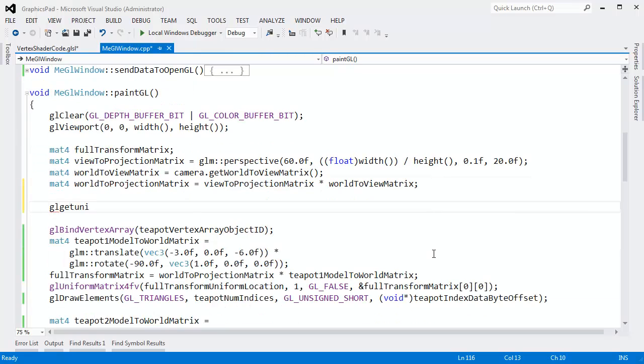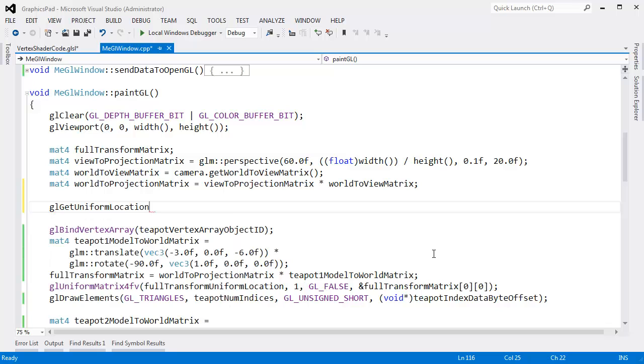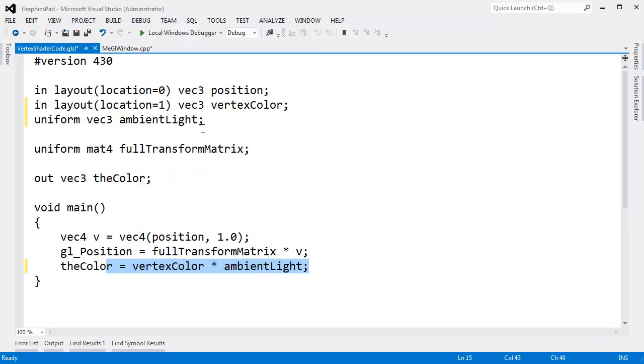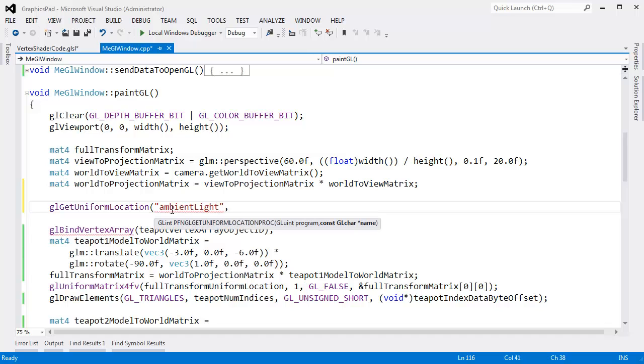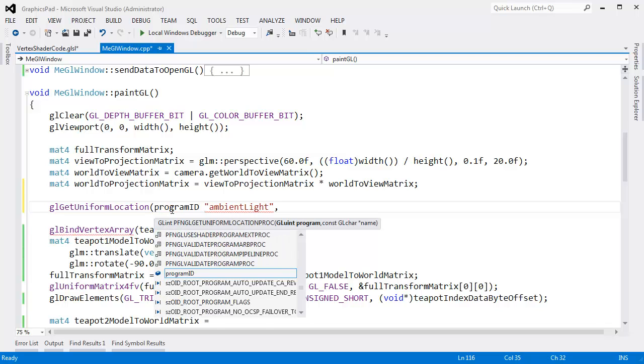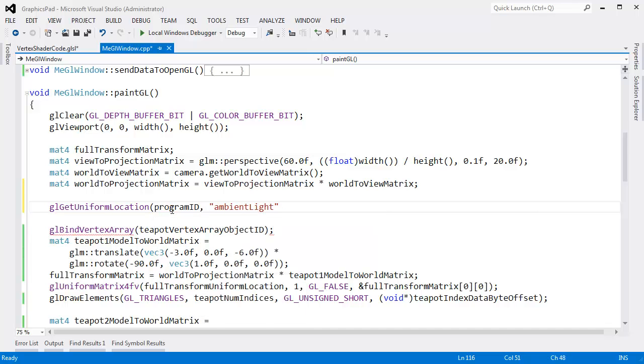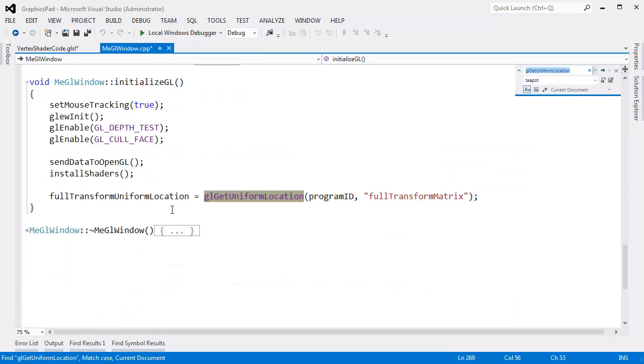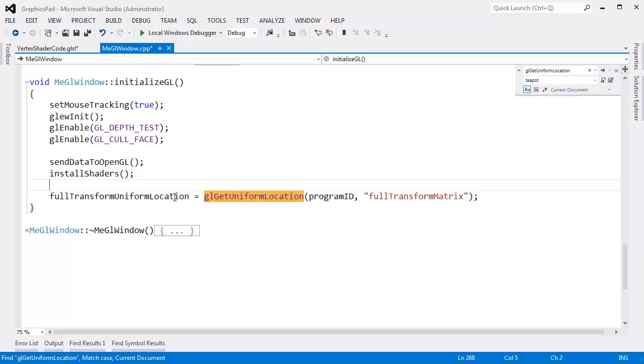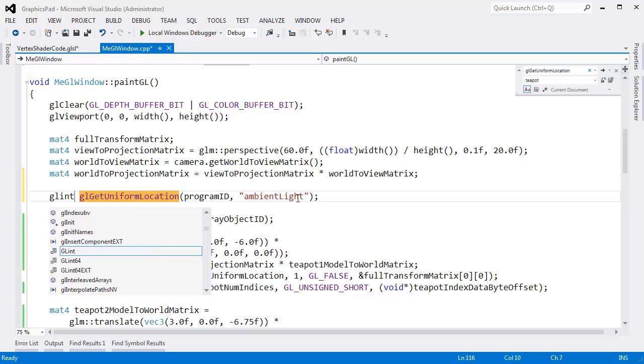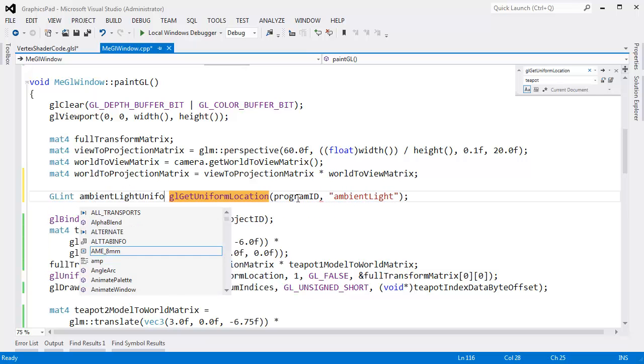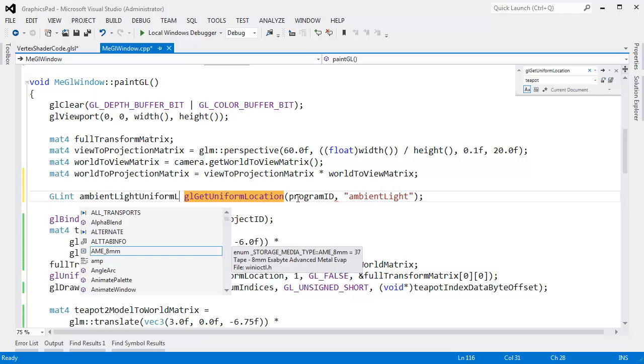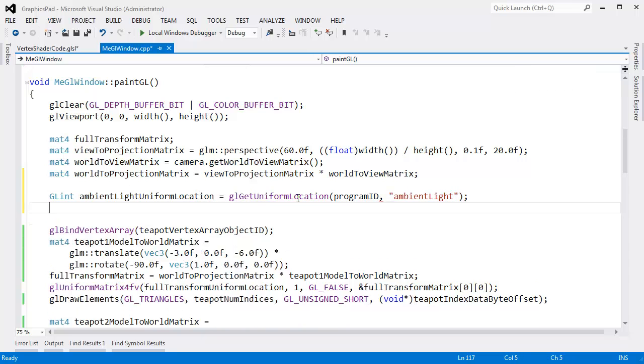GL get uniform location. That's the uniform called ambient light. Ambient light. And, of course, I need to pass the program ID first. Program ID. So give me the ambient uniform. And where do we do our other uniforms? Our model view projection. Oh, we did that in initialize GL where we should have done it. Oh, well. Full transform. GL int. Okay. Control minus minus to get back to where we're at. GL int ambient light uniform location.